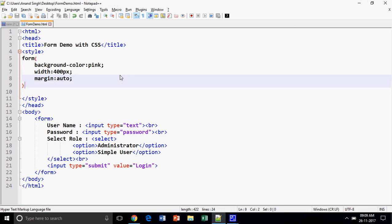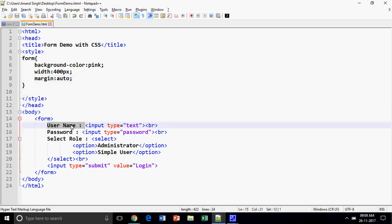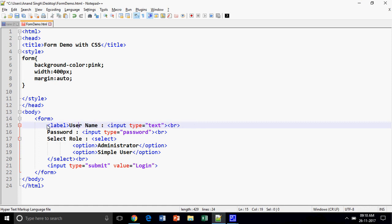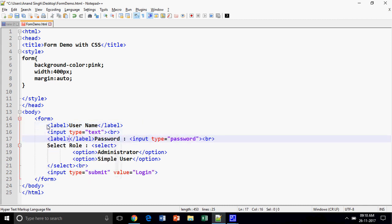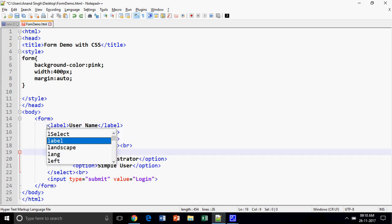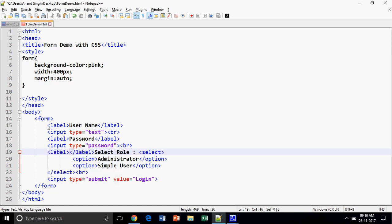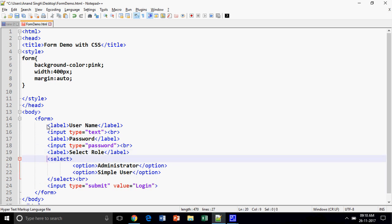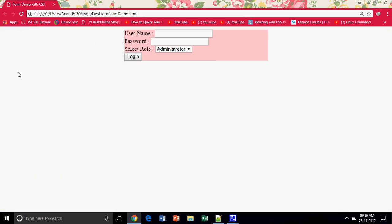One more thing — these text labels cannot be accessed directly by CSS. So what we have to do is put these controls inside a label element. I am putting these values into the label. Remember that all your text must be put within the label control. A label is basically used to format text, otherwise we cannot apply styles to this kind of text.